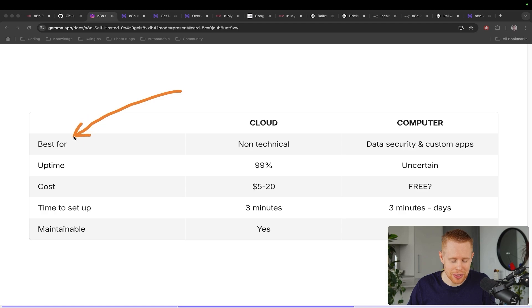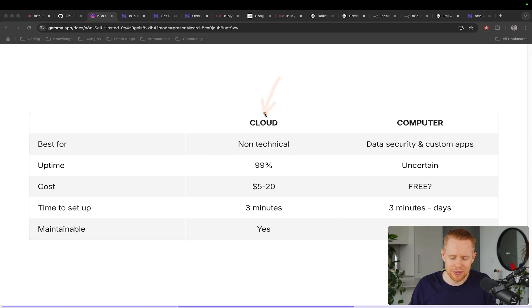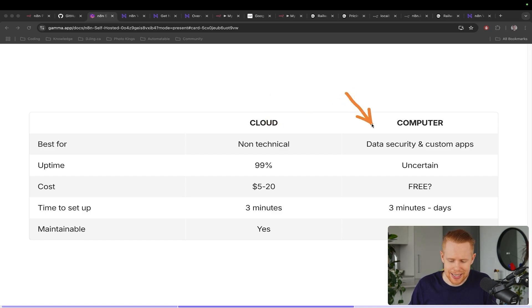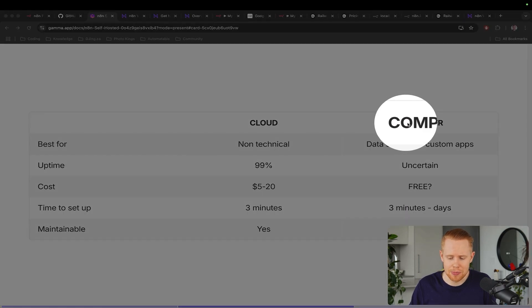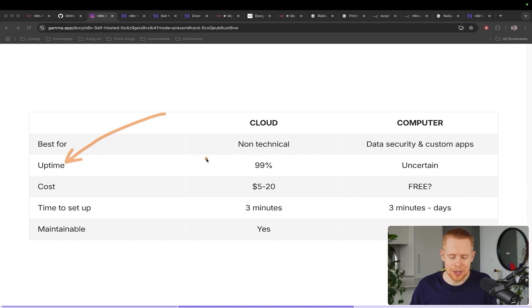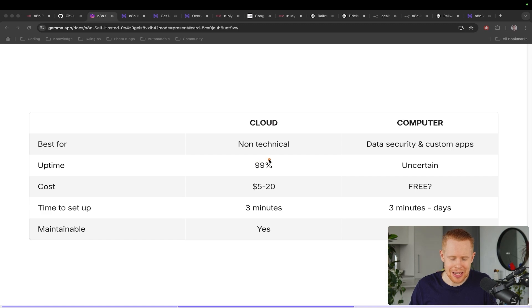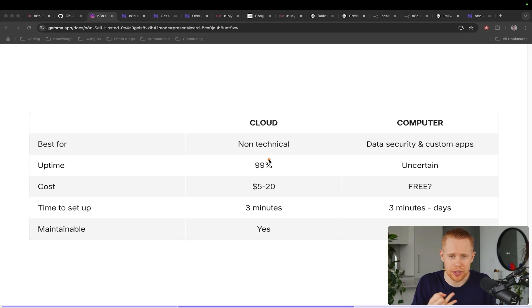And so I've broken this down into a couple of variables. Let's start off with the first one here: who is it best for? Well, if you don't have technical background, cloud is just going to be the way to go. It's really simple, it's fast, and it's easy. And so if you want to get into things like data security, building your own custom web applications, you have a technical background, the computer is probably going to be best for you because you have full customization over everything. Next thing is uptime here. With cloud based hosting, you can access it anywhere, anytime around the clock, it's always going to work. It's reliable.